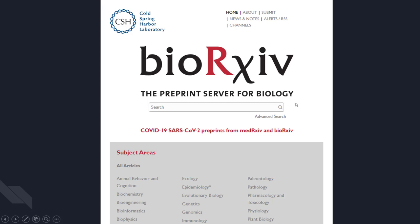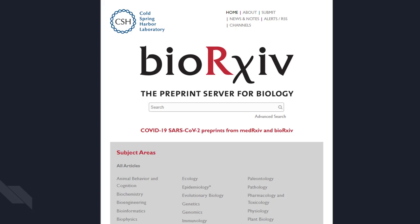bioRxiv and medRxiv are offshoots of arXiv — spelled the same way, just with a capital R and XIV — which is a multi-subject preprint repository that has been around since 1991. Preprints have been very important for the physical sciences for a very long time, even before the internet was invented. medRxiv is very new. Preprints are really interesting and great to look at when you're doing research, but be very careful because they aren't peer reviewed, so they won't have the same authority as a peer-reviewed published article.